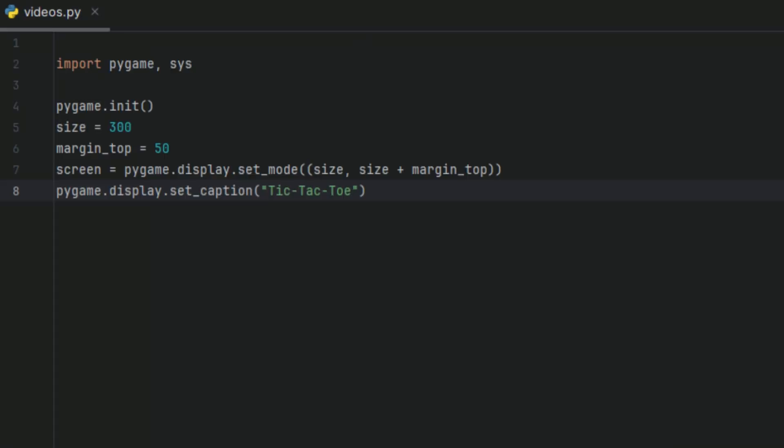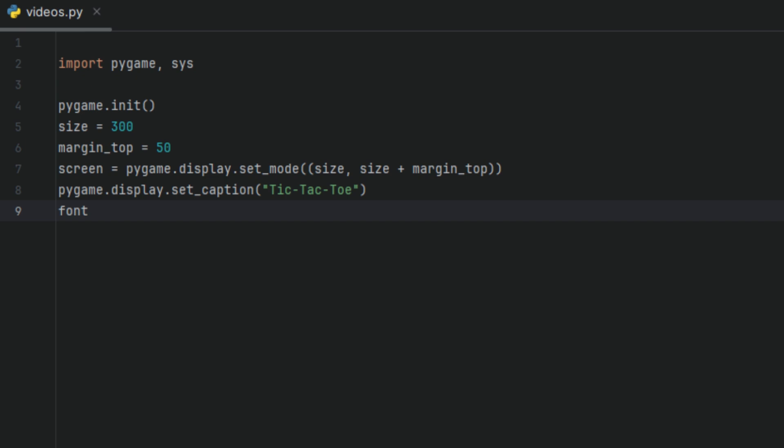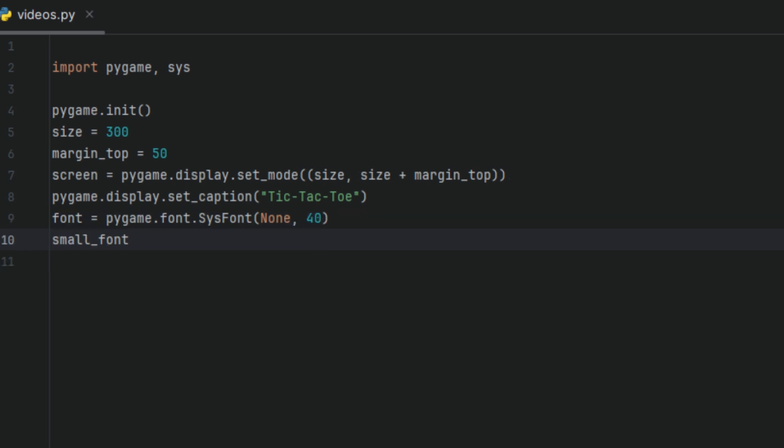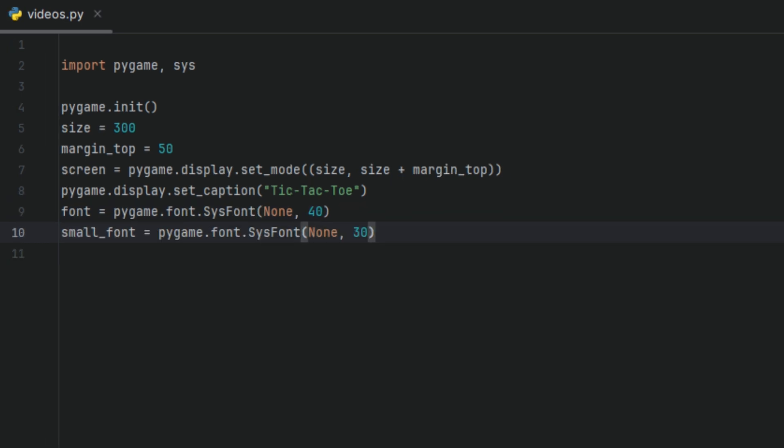Now I'm going to create a variable and we're going to call it font and we're going to set it to pygame.font.SysFont, none with the size of 40. This will be the font of our game messages. Then another variable called small_font and I'll set it to pygame.font.SysFont none with a size of 30. This will be the font of the replay button. To keep things simple, we'll keep it as a system font.